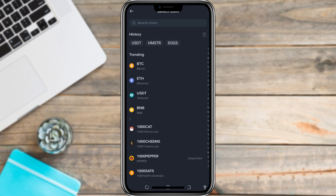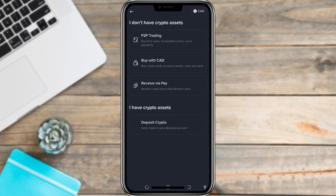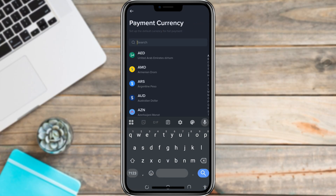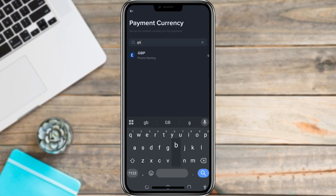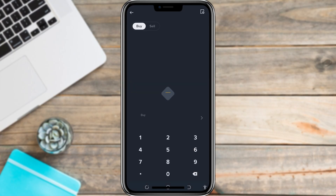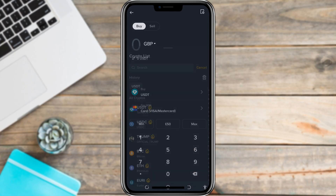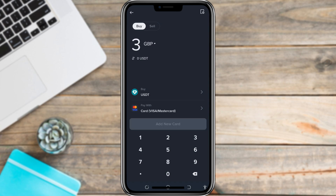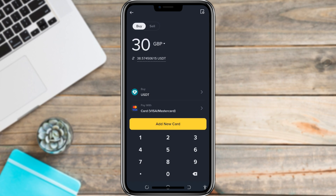But if you want to buy USDT directly using your debit or credit card, first choose the currency you want to pay with. For example, if you want to use British Pounds, select GBP at the top, then choose Buy Crypto. From the list of coins, pick USDT. Now enter how much you want to spend — let's say 30 pounds. It will automatically show you how much USDT you will get in return.